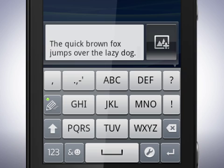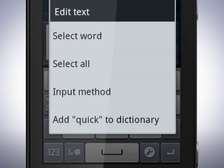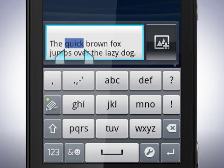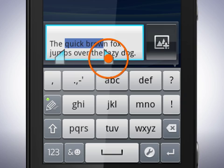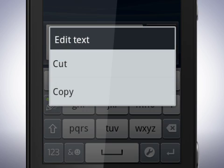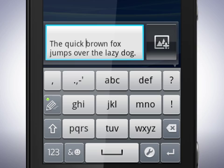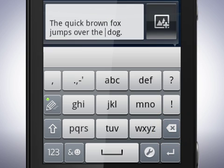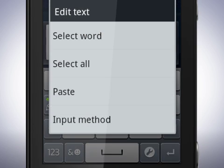You can also select words and copy and paste them. Touch and hold on a word — this brings up a menu with different options. Tap select word. You will now see start and end markers for the word. By dragging these to the left and right, you can select more text. Touch and hold on the selected text, then tap copy. Move the cursor to where you want to paste the text, touch and hold in the text field again, and now select paste.